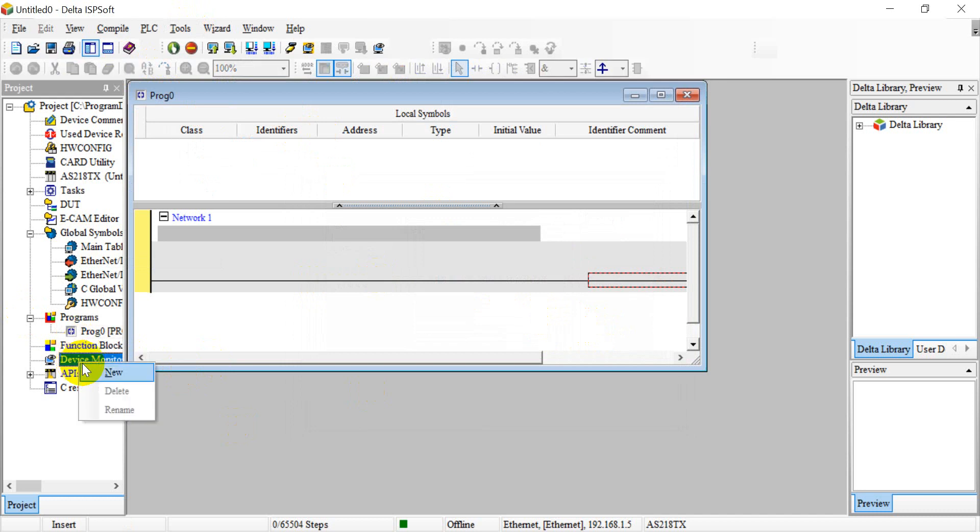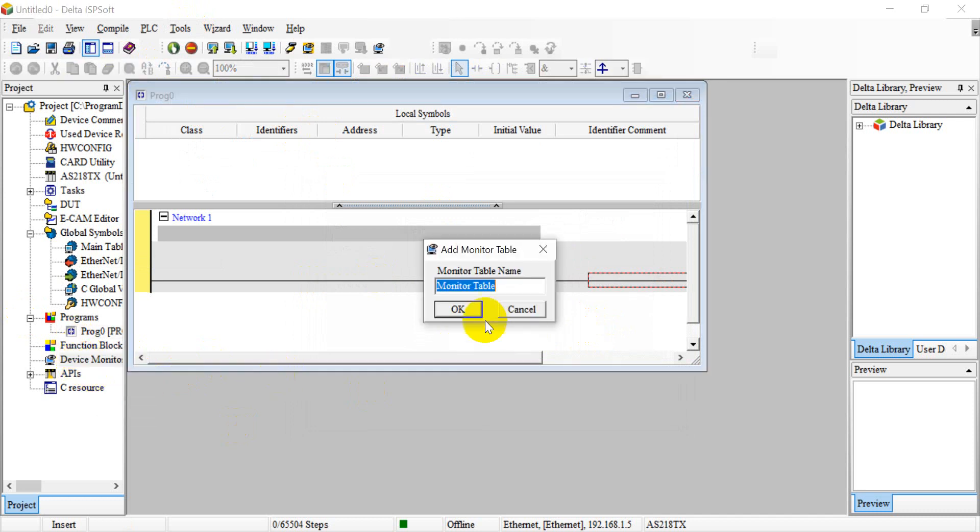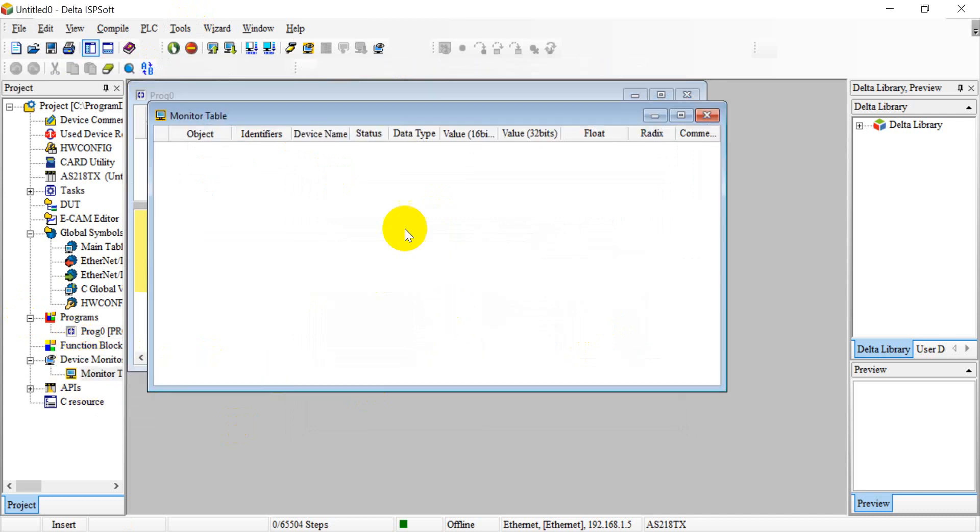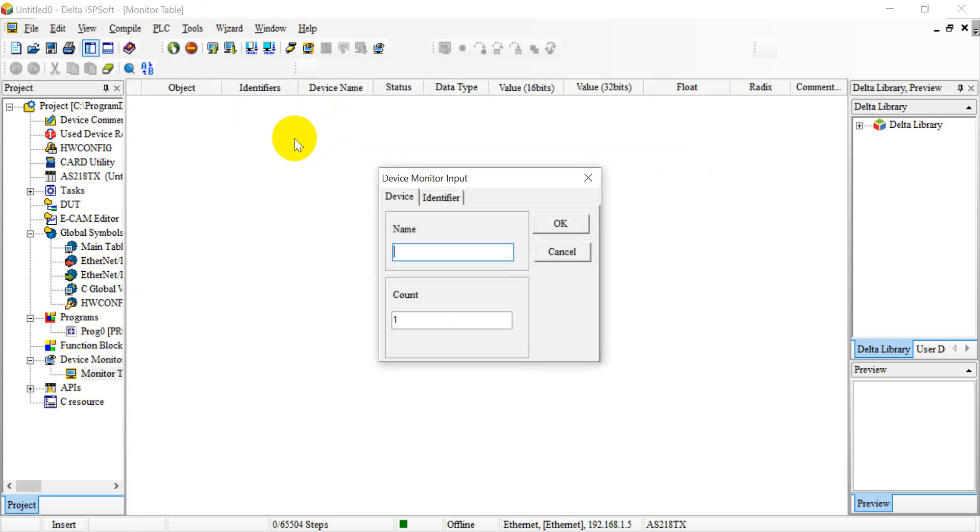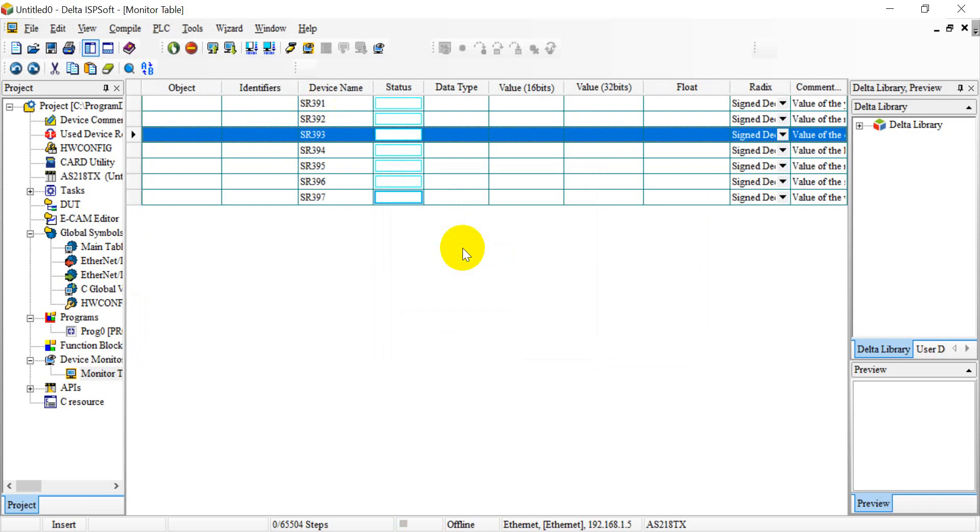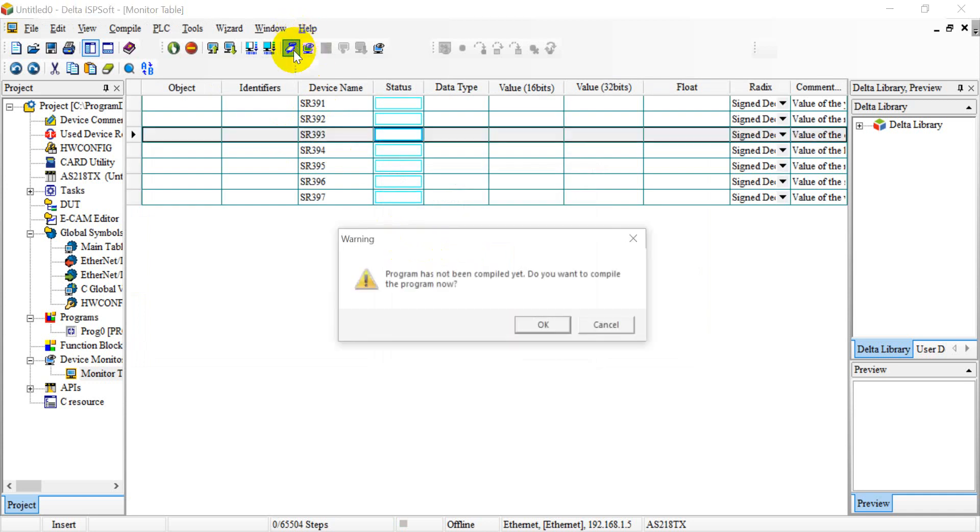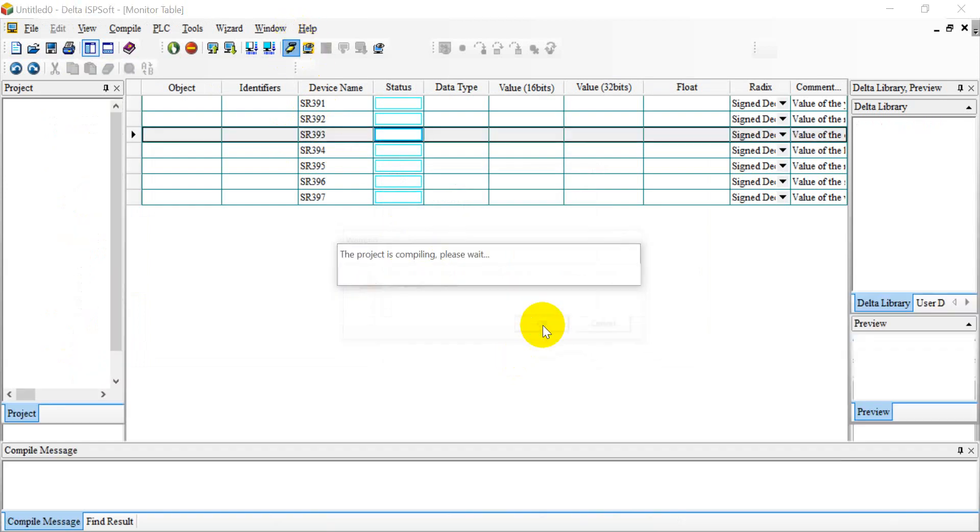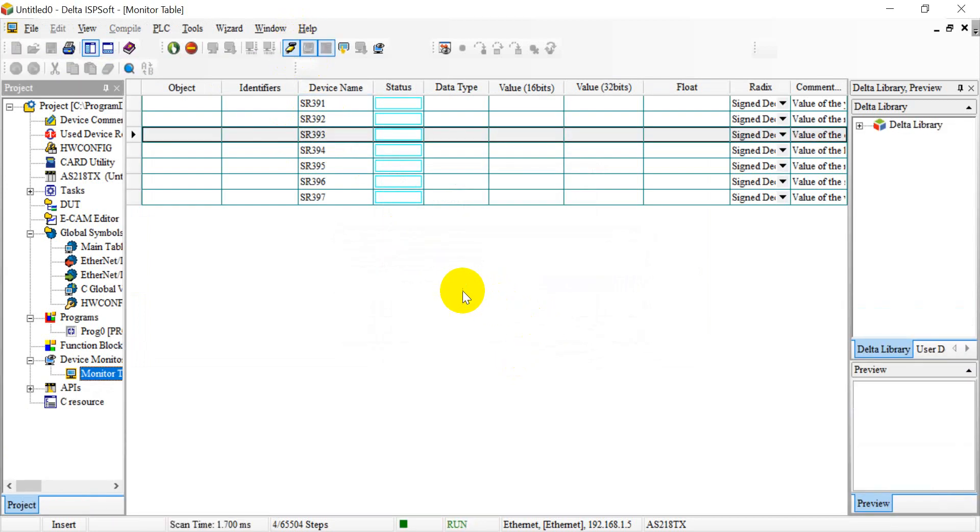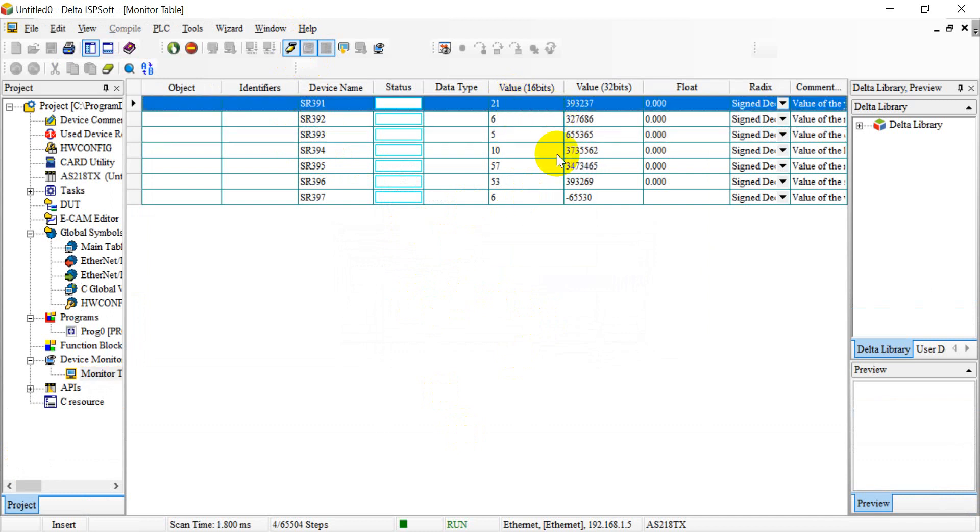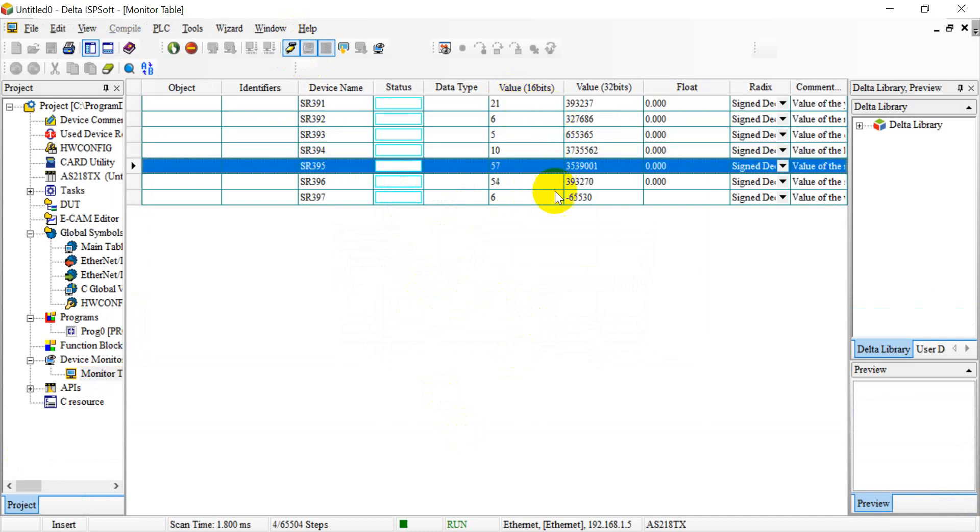After that, we create a device monitoring table. It will be special register 391.7 words, and then we click online. So you can see this is the real time clock of PLC.